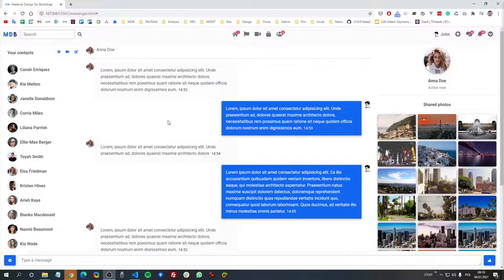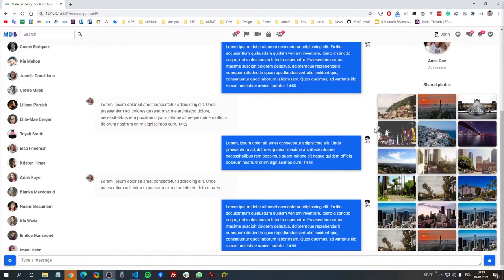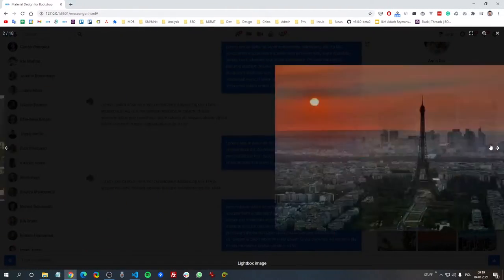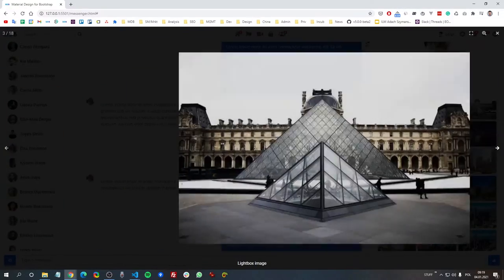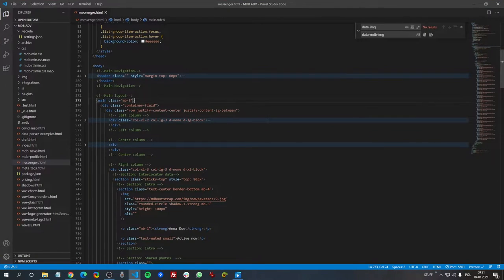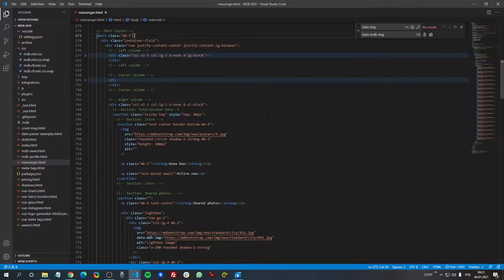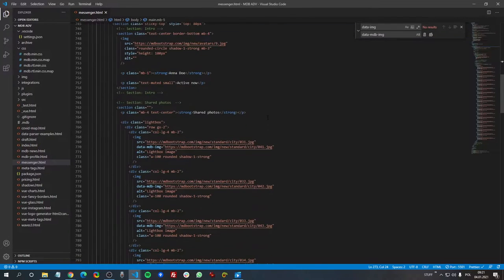Hey guys, this is Michal from mdbootstrap.com and in this video I'm going to show you how to create a Facebook Messenger design with the newest Bootstrap 5 and Material Design 2.0 by using MDB UIKit. Please be aware, this will be a rather advanced coding session so you need to know HTML, CSS and Bootstrap to follow the tutorial.